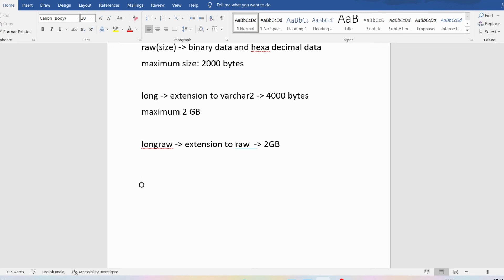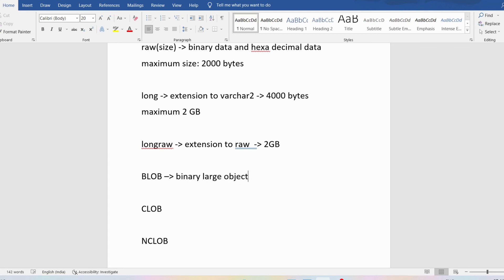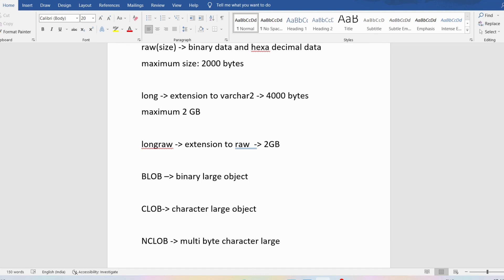To overcome the limitations of LONG and LONG RAW, we have BLOB, CLOB, and NCLOB. BLOB stands for Binary Large Object, CLOB stands for Character Large Object, and NCLOB stands for Multi-byte Character Large Object.